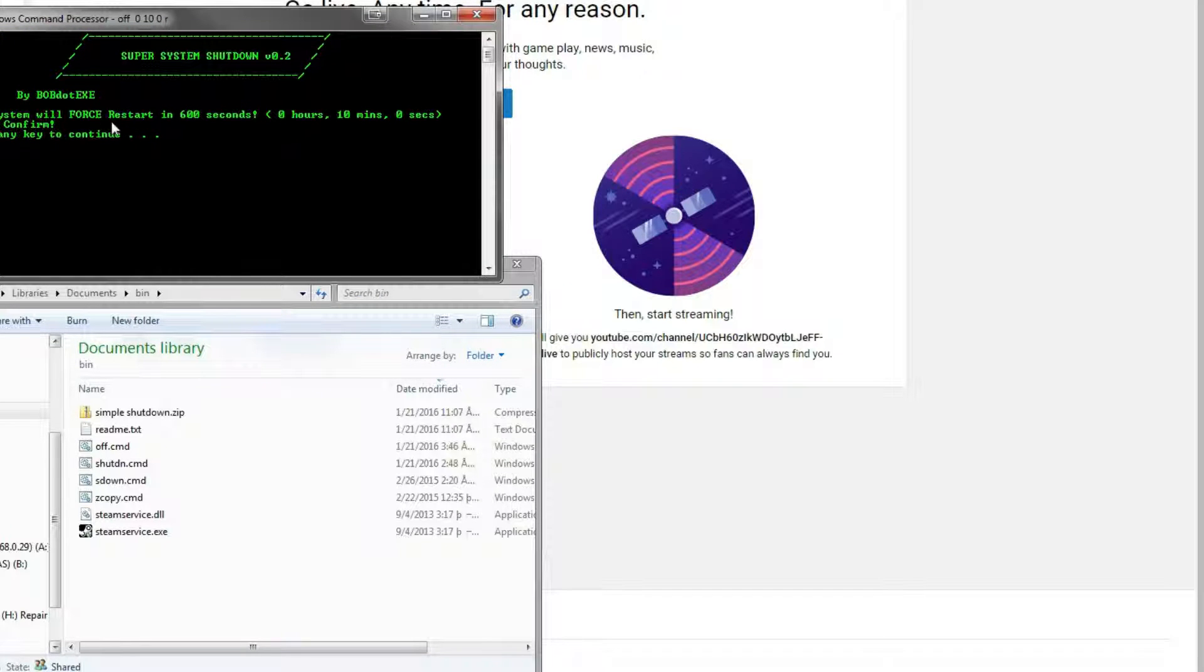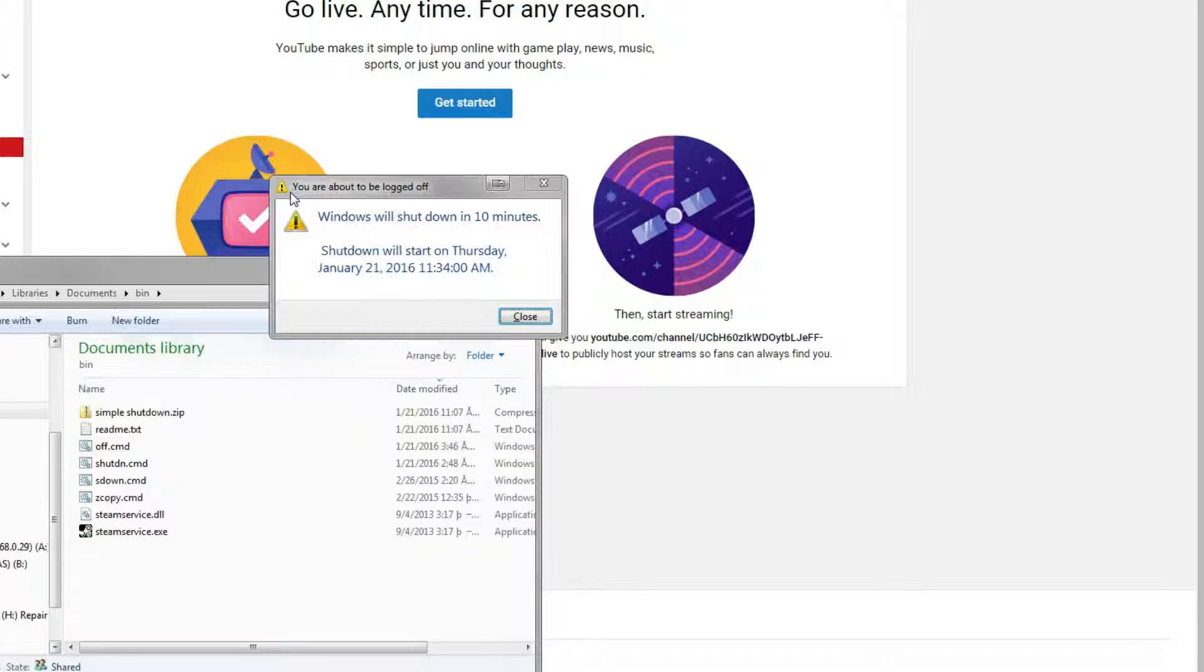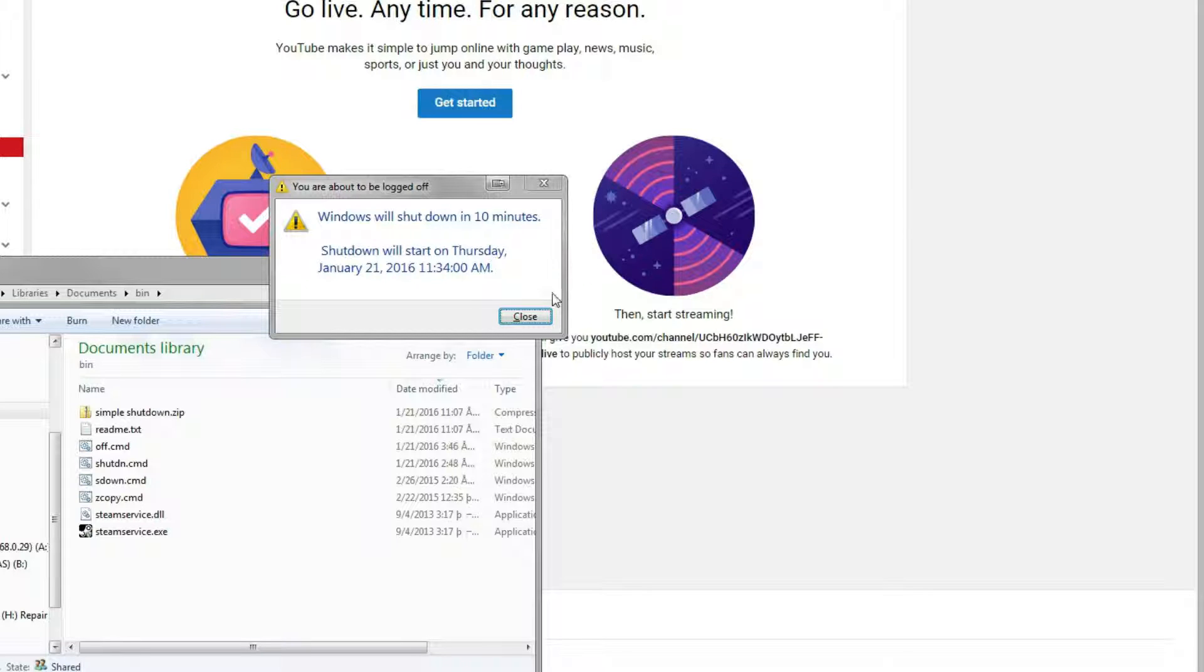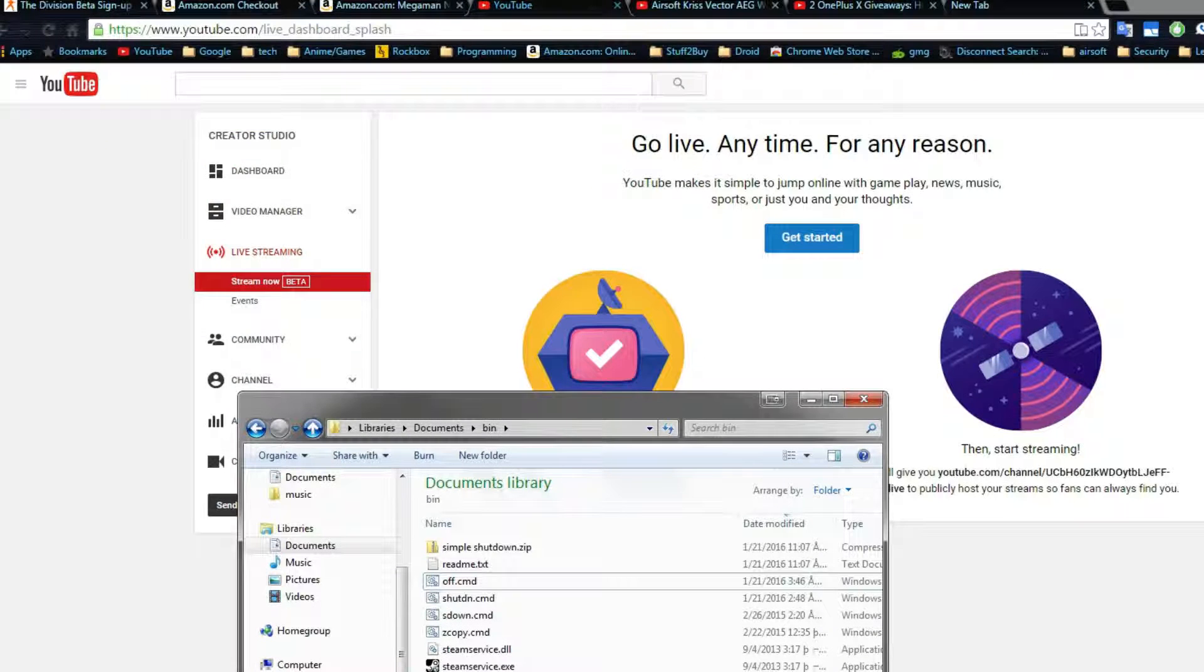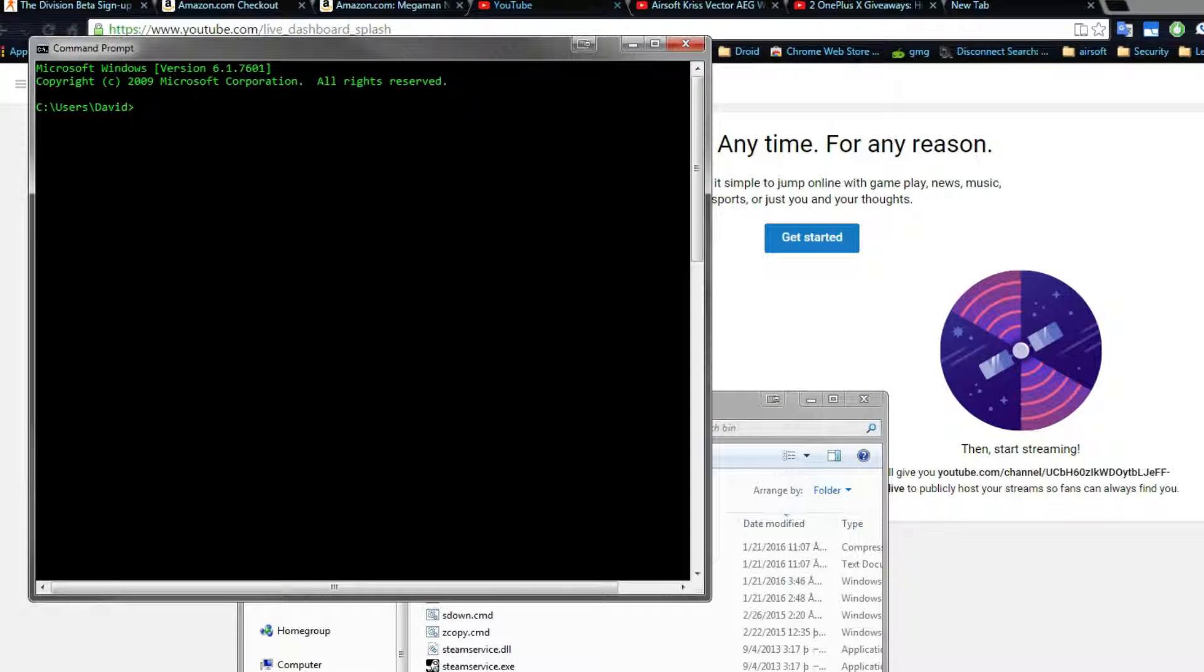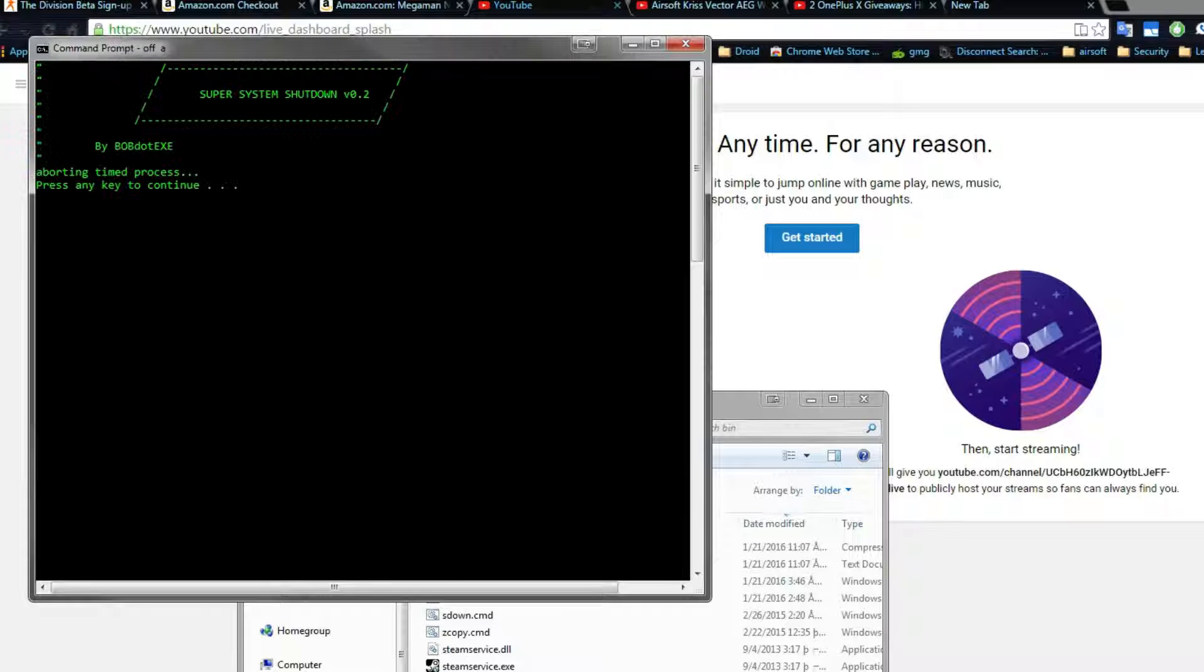And it says it will force restart our computer in 600 seconds, or 10 minutes. So press Enter. It says the computer will shut down. It should restart. I haven't actually tested the restart thing yet, but it should. I told it to do the restart. Now, before we get in trouble and mess up the recording, off A again to abort it.